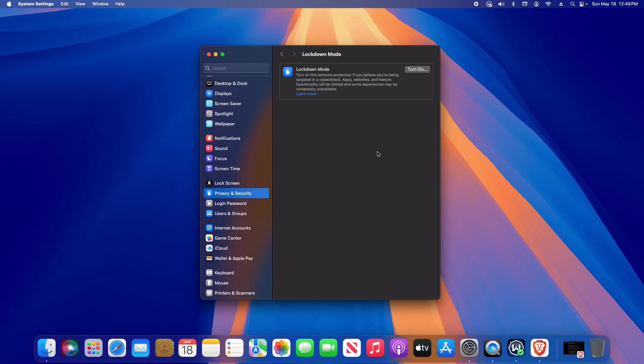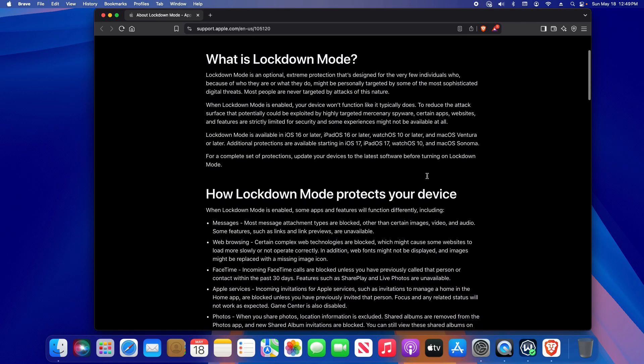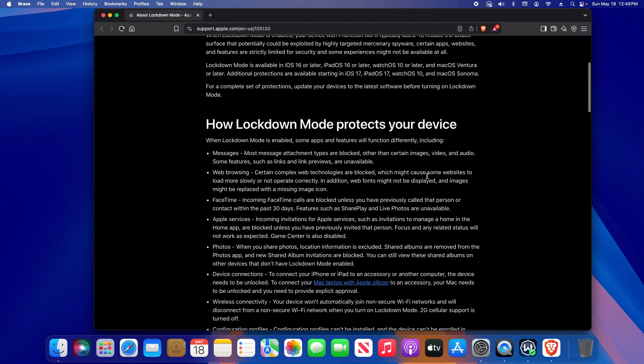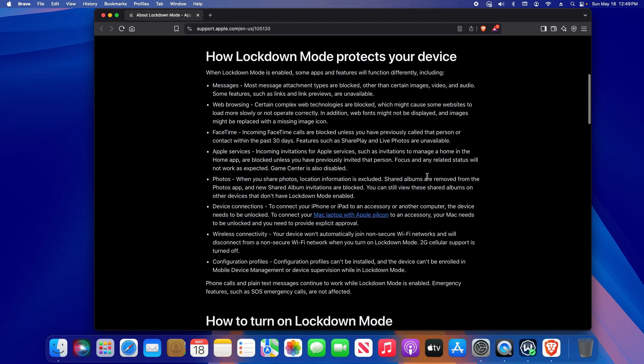If you want more information or details on Lockdown Mode, you can click on Learn More. It will take you to this page where it will list more information. Keep in mind some of this is pertaining to iOS for iPhone.